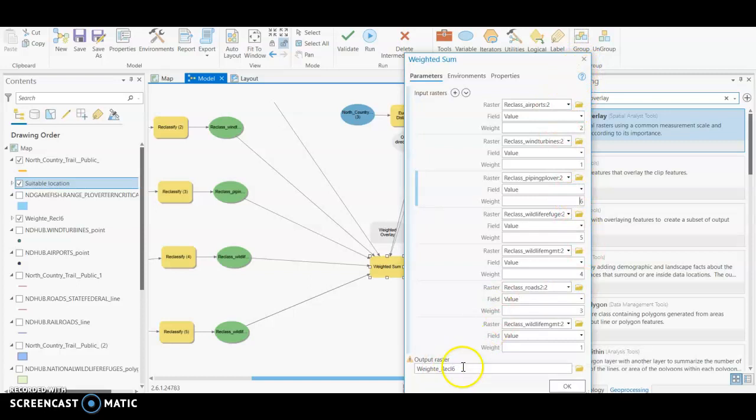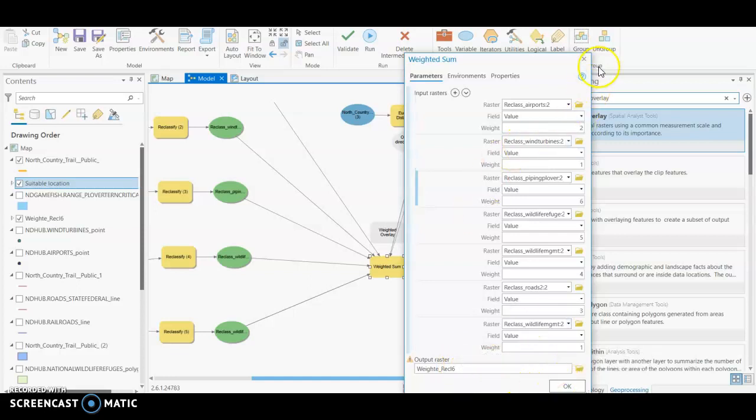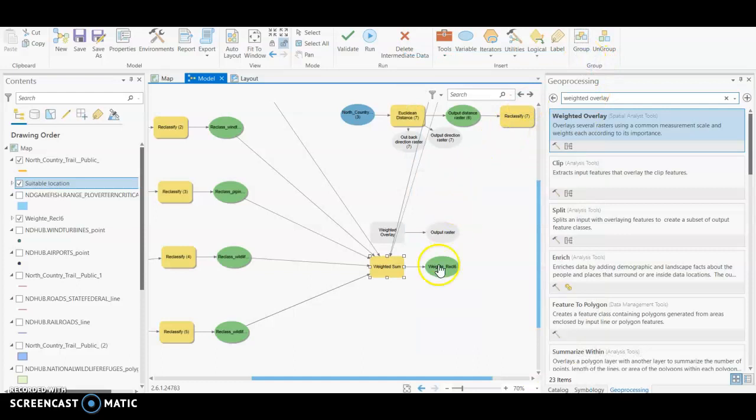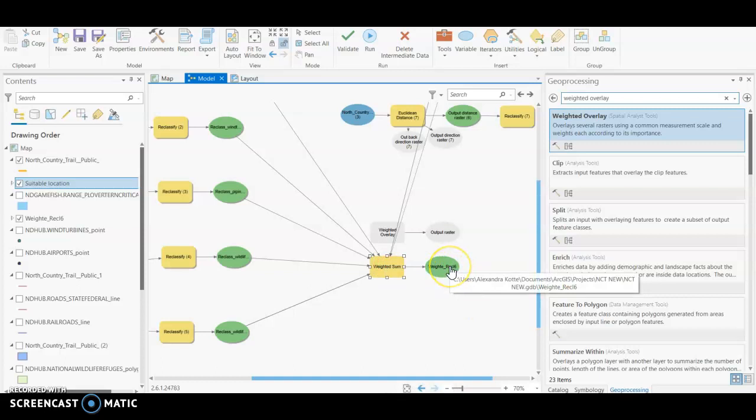And then again, your output raster is just what you're going to label it so you know that that is the final suitability surface. So you'll press OK and you'll right-click and run, and then it will spit out our final suitability surface.